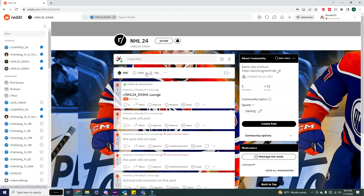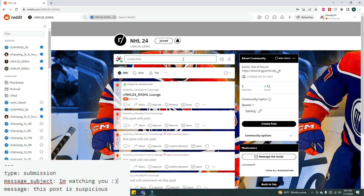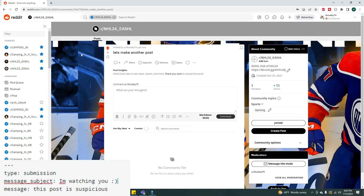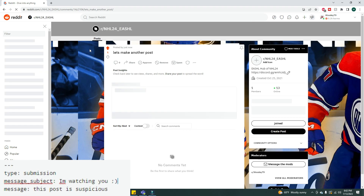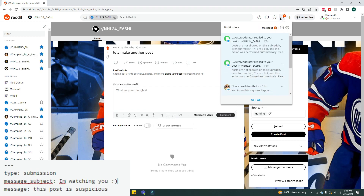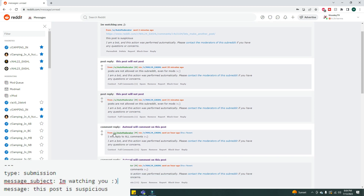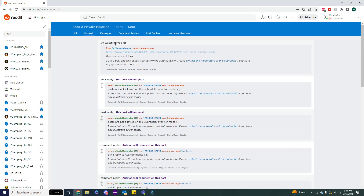Let's give this one a test. We're back on the NHL24 homepage on my moderator account — it'll still send me a message and I don't get exempt from this by default. Making another post and giving it a post. Now we have a notification — it's a message. If we hit messages, we can see in our inbox that we got "I'm watching you" from auto-moderator, and it says "This post is suspicious." This is an actual direct inbox message, directly from auto-moderator, and you can title it.